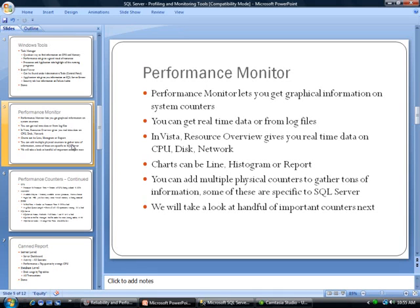The next really important tool I would say after a profiler is definitely the Windows Performance Monitor. This lets you get graphical information on system counters. You can get real-time data or data from log files. In Vista it looks a little different; there's a thing called Resource Overview.